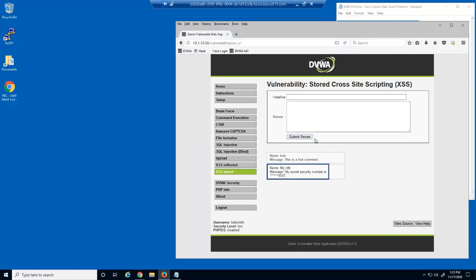U.S. Social Security numbers are being masked, or scrubbed, by BIG-IP Advanced WAF.